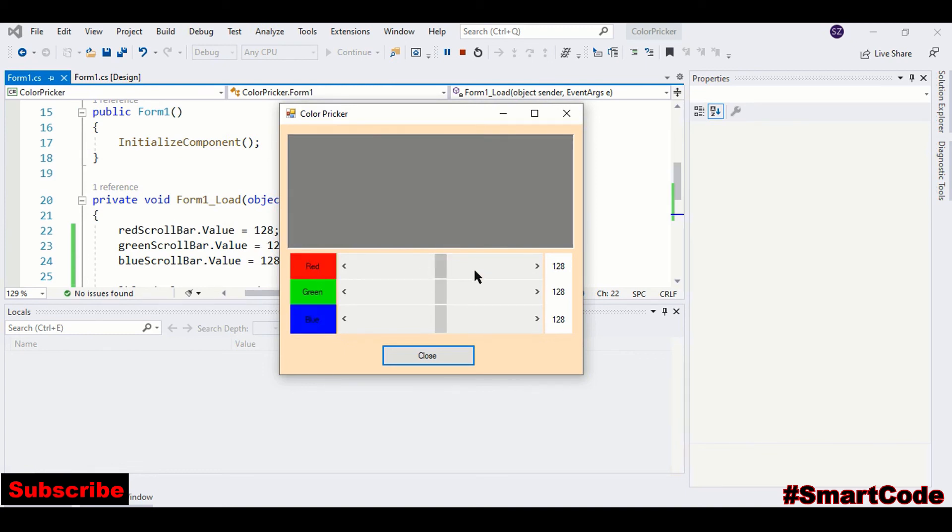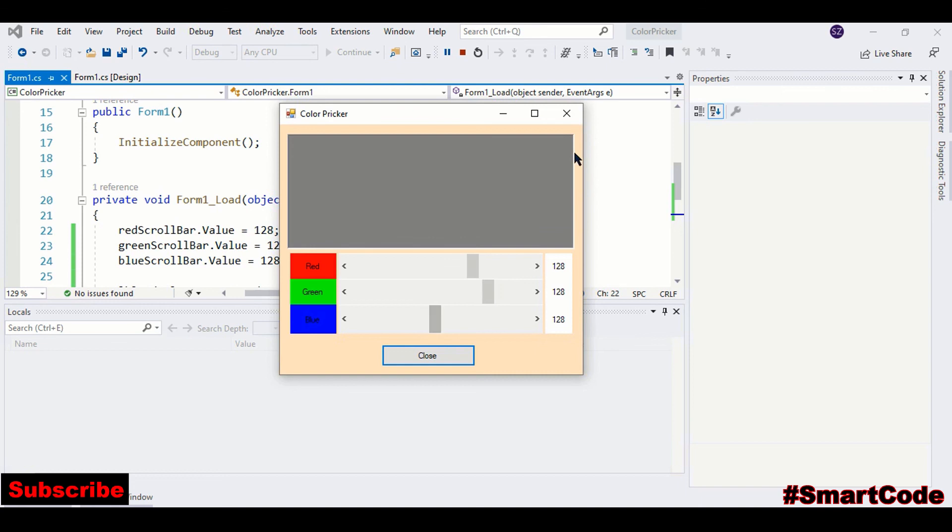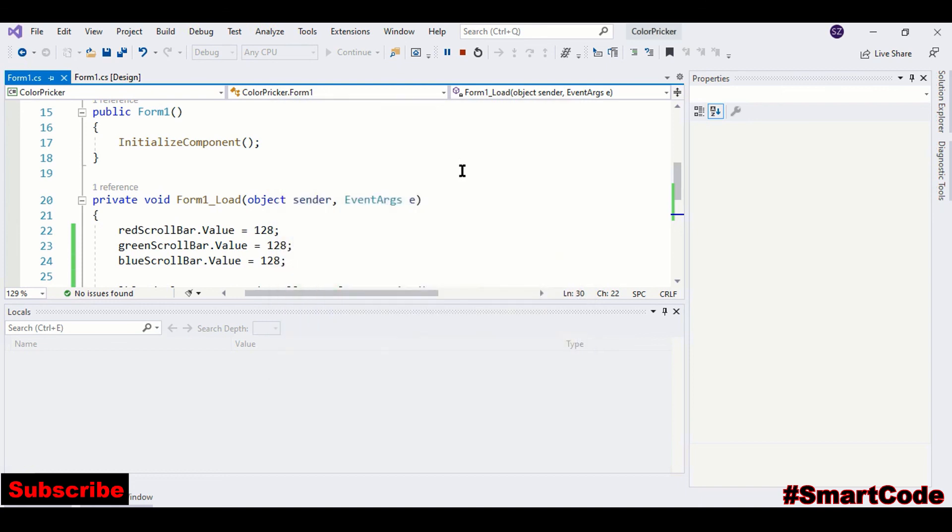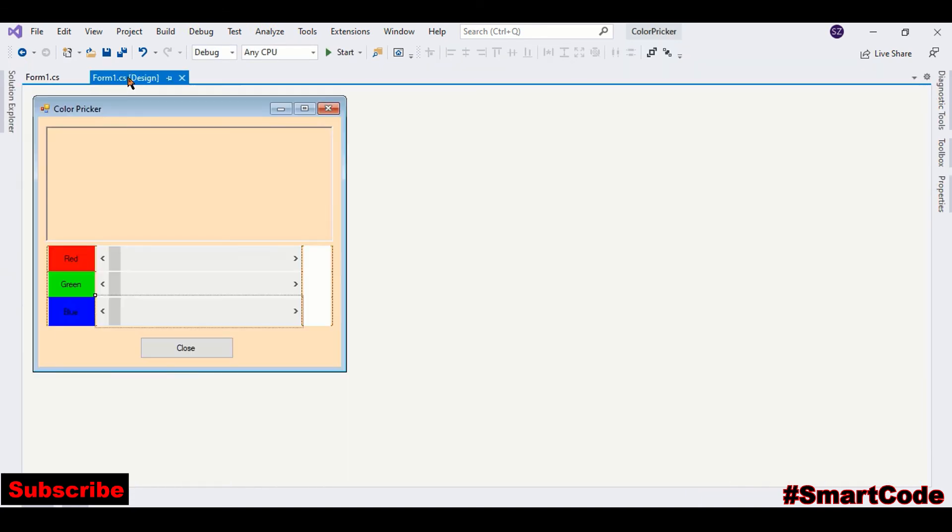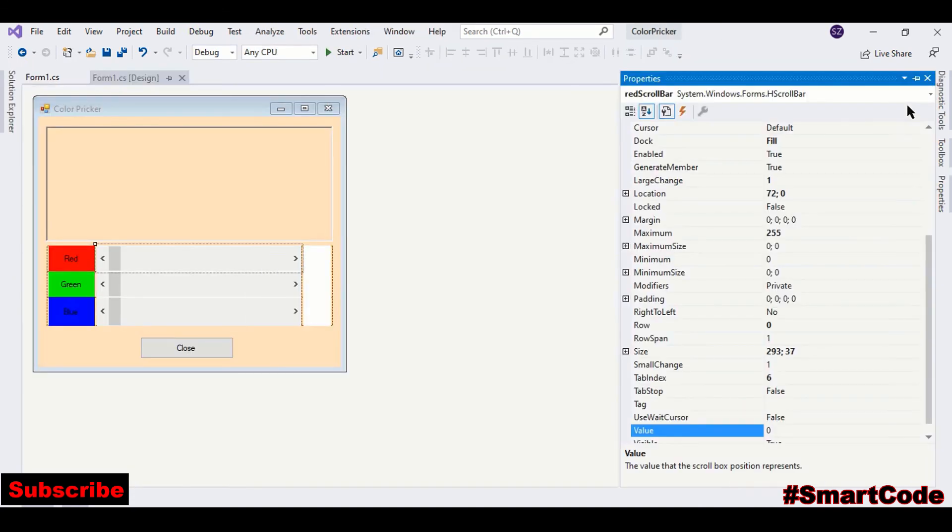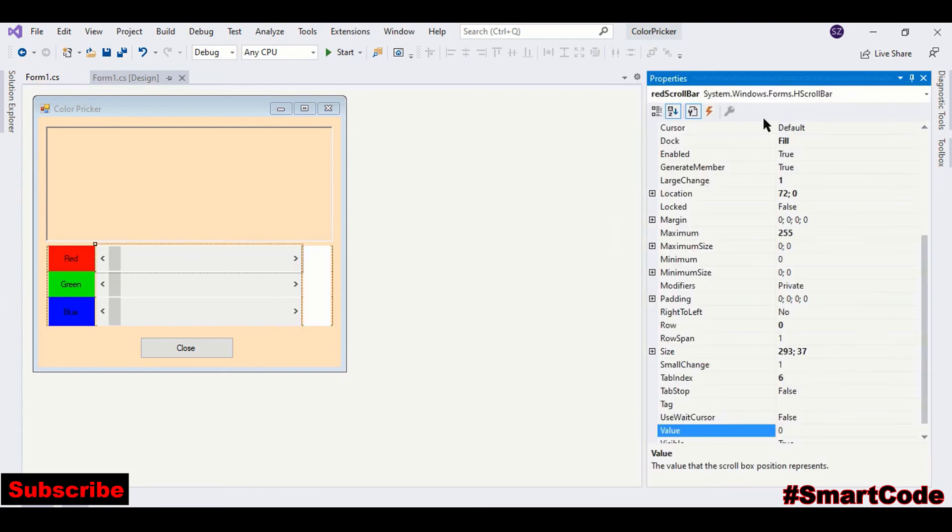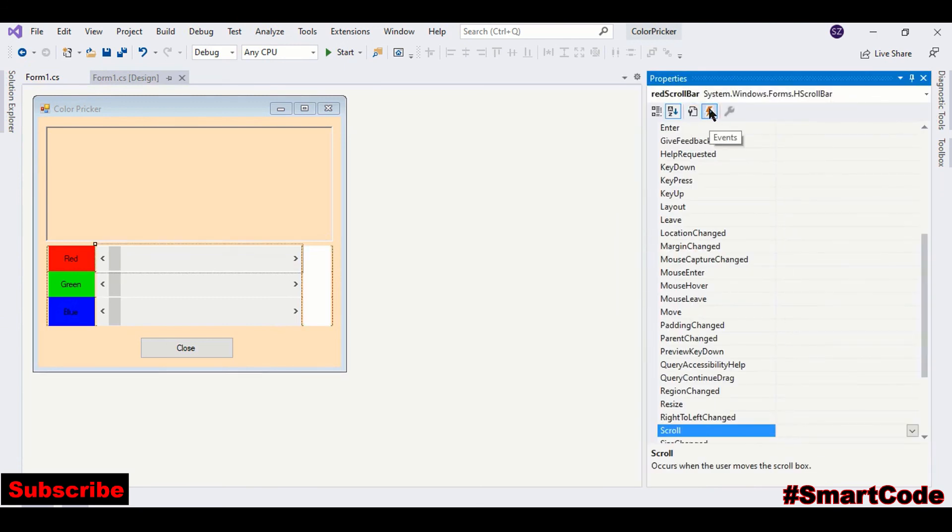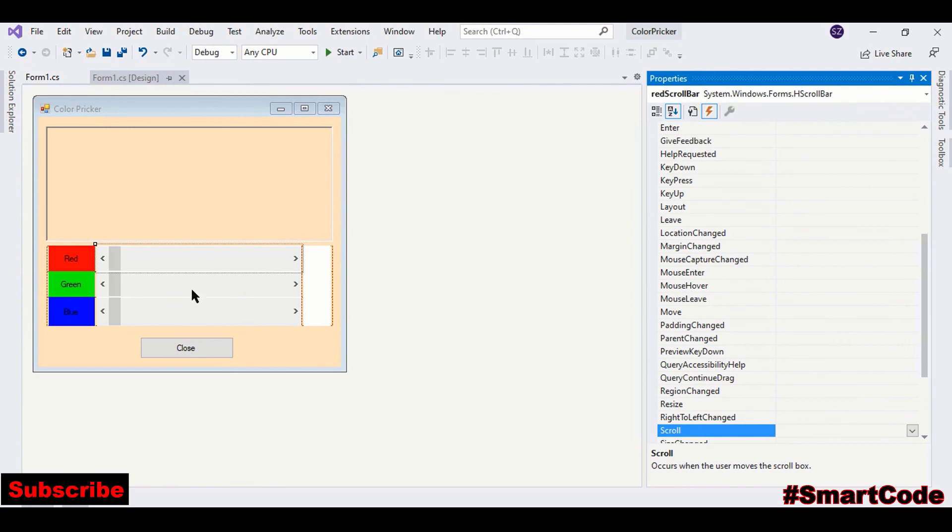Now we are going to attach the scroll event to our scroll bars so that we can read the values from them at runtime. So just select the first one, properties, go inside the event list, and here we have a scroll event. That event fires when user moves the scroll box. So just double-click here.